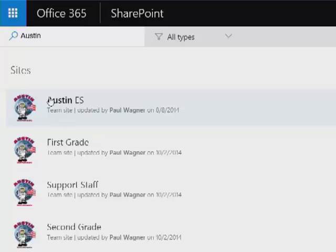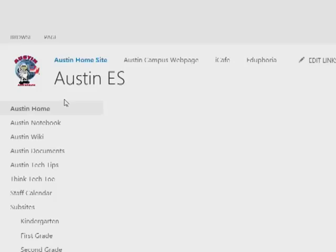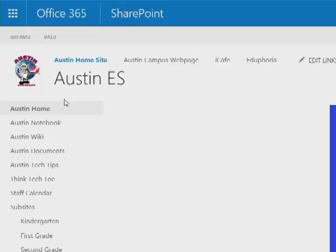I want the Austin ES team site. Campuses will be named. All elementary schools will have ES after it. You've got MS for middle and so forth. I'm going to click on the Austin site and you're going to see that I have access to it.